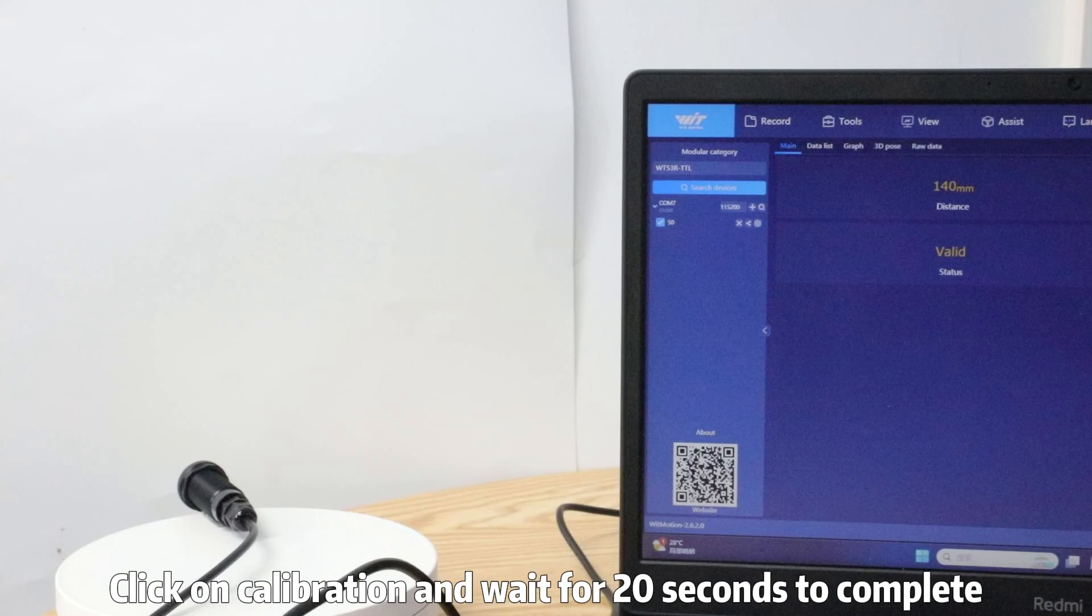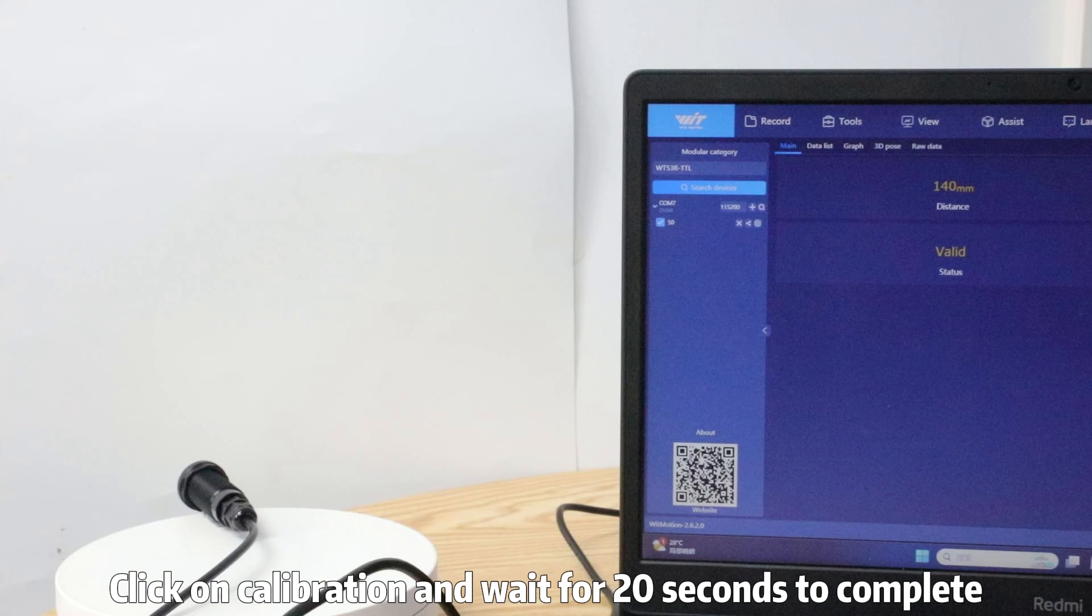Click on calibration and wait for 20 seconds to complete.